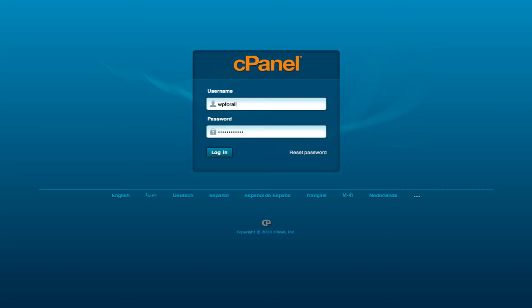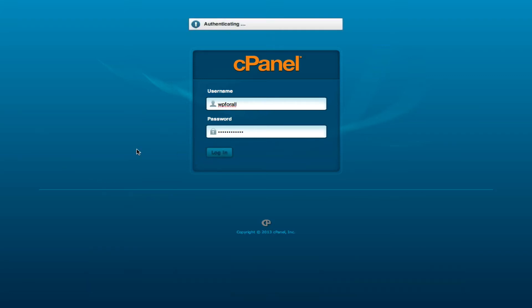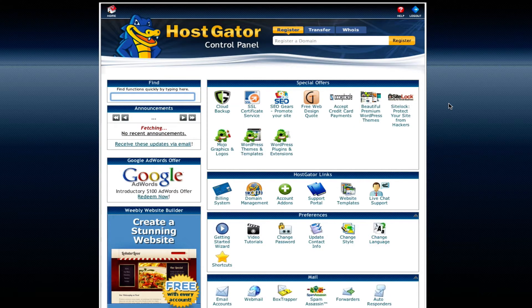In order to access the cPanel, we're going to go back to our email. The original email we signed up for Hostgator with should have given us a couple of things: our cPanel URL, our username, our password, and our name servers. For now, the first thing that we need are the first three. You're going to find the cPanel URL, it should be something like gator and then a number dot hostgator.com. You're going to find your username and password, enter that in, and just log in.